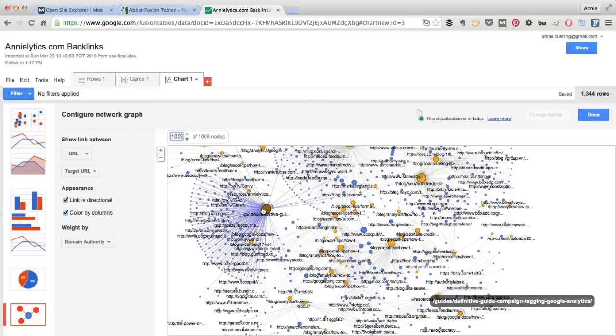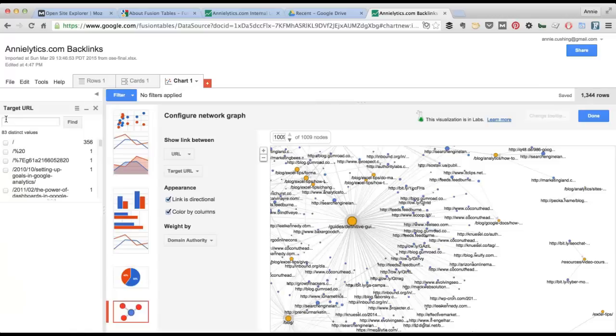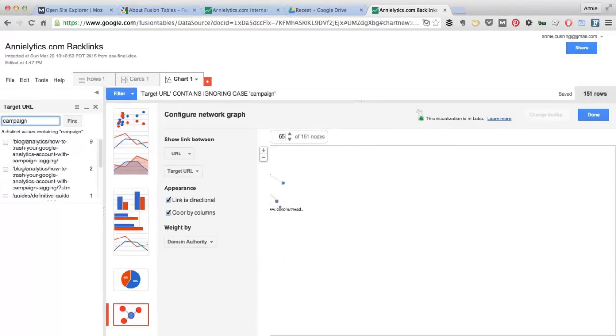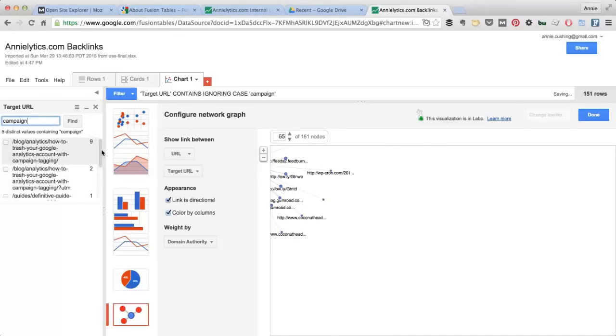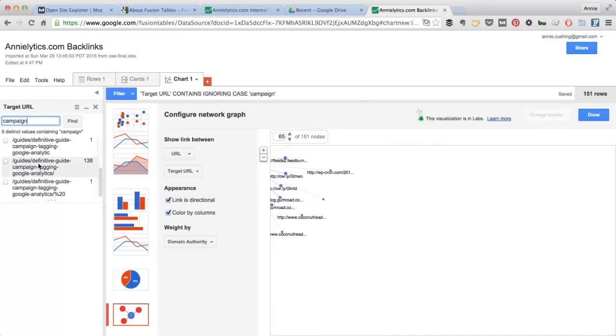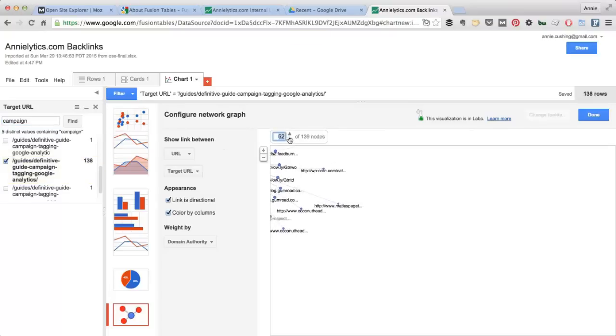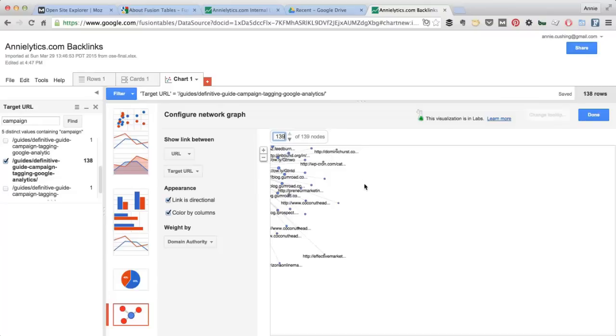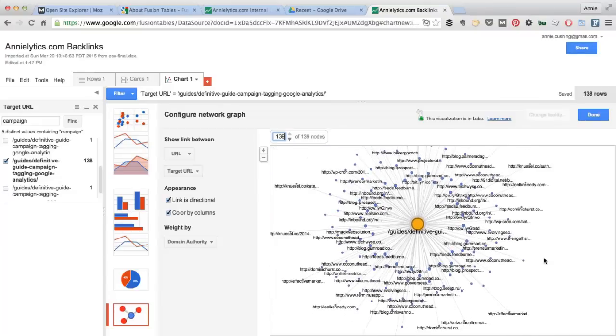If I just wanted to look at this page, I can use the filter and filter by target URL, and I could say, I only want to see URLs that contain the word campaign. I probably don't have too many. Let's see. Again, anytime you change anything, you need to update this.